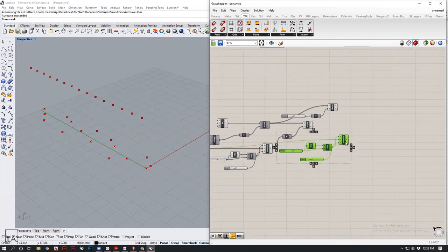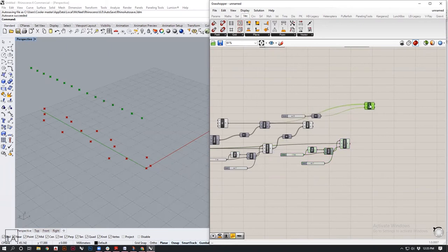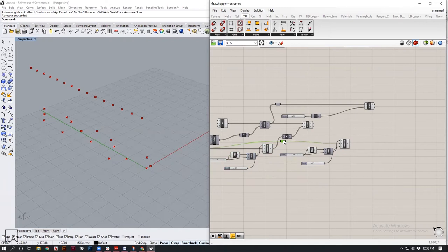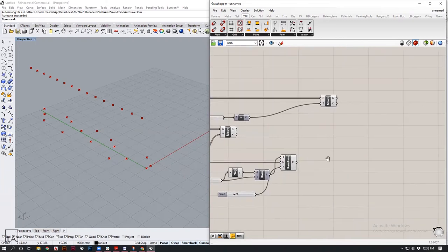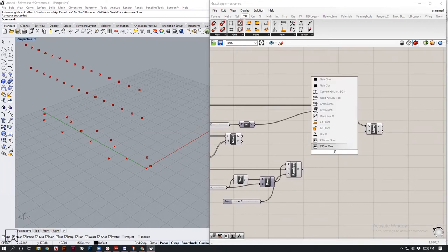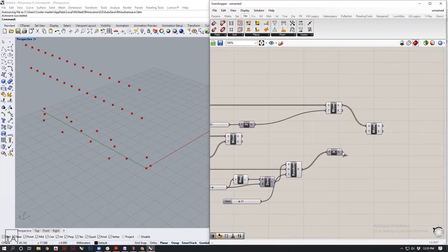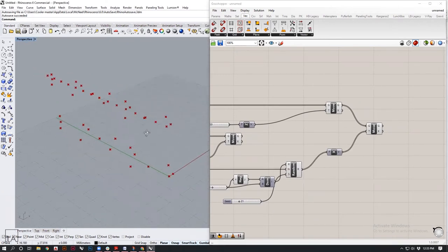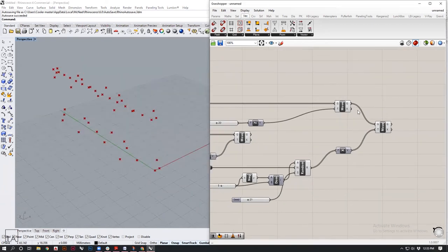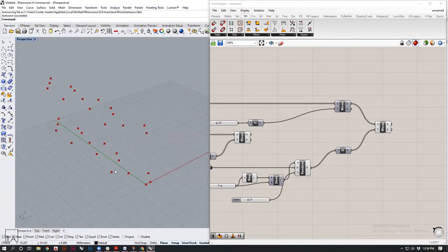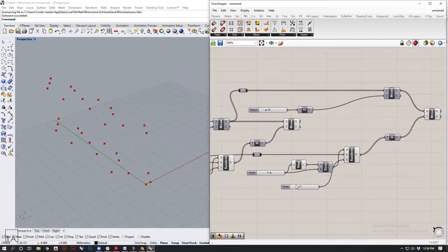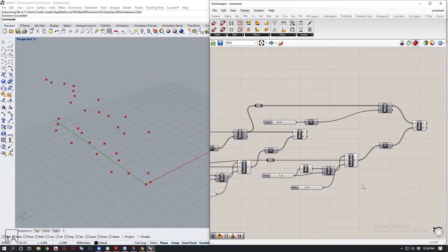We need to apply a similar randomized component for the top points as well. For that I will copy all of the components I have underneath — Ctrl+C, Ctrl+V will give you a copy. I'll use this as the translation vector, and this time I need another Move for the elements, again in the X direction. You can see that the same movement has been applied to the top set of points. I'll switch the preview off for this, and now you can see the two different sets of points for the curves. I'll also change the seed value of the top set so we get two different sets of curves.